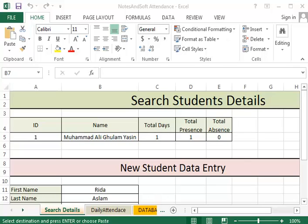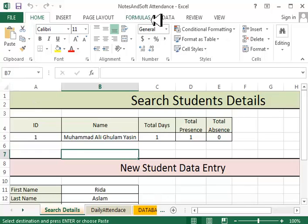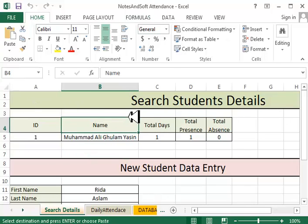Bismillahirrahmanirrahim. Assalamu alaykum wa rahmatullahi wa barakatuh. Welcome guys to this tutorial. In this tutorial we are going to learn how to create a student attendance sheet.